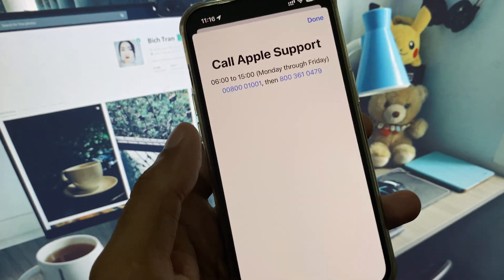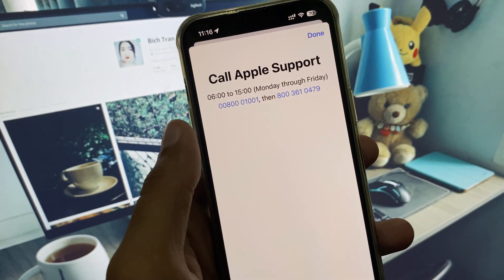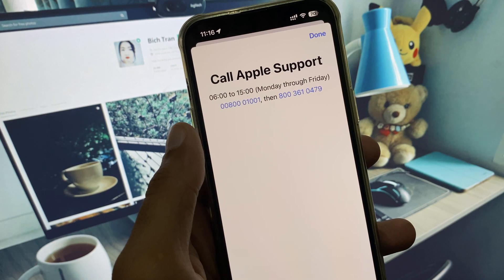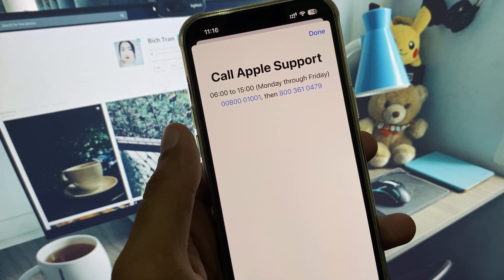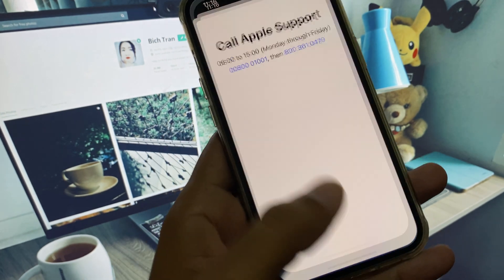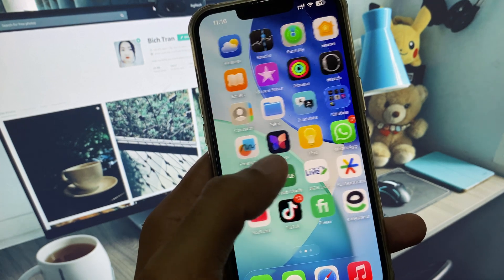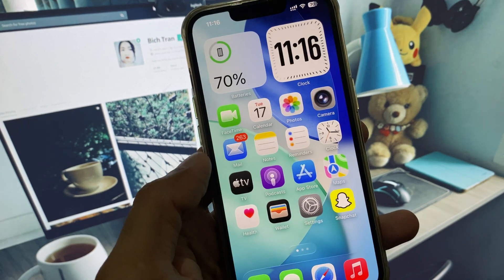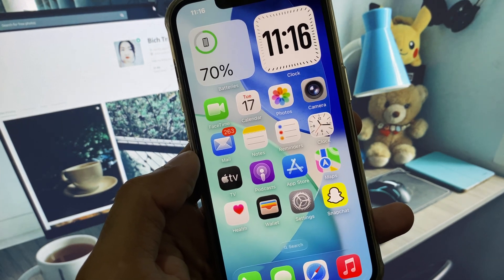Here is the option of Call. Click on Call and you need to call at these numbers and tell your problem. They will respond to you and they will fix your problem. Hope you like this video. If you like this video, please subscribe to my channel. Thank you.